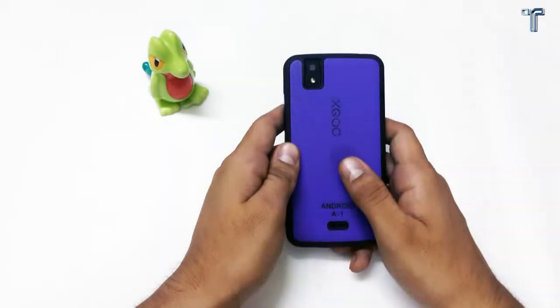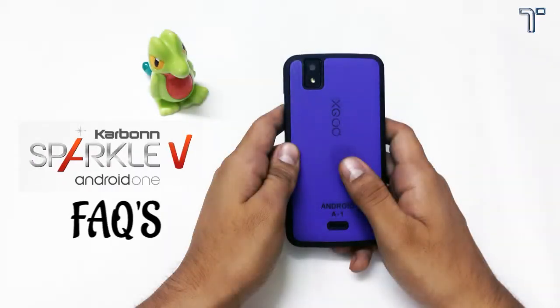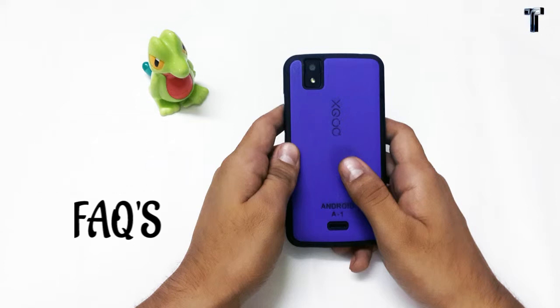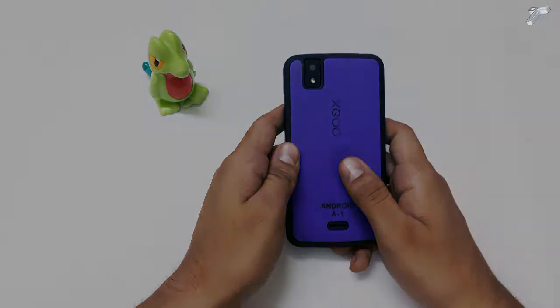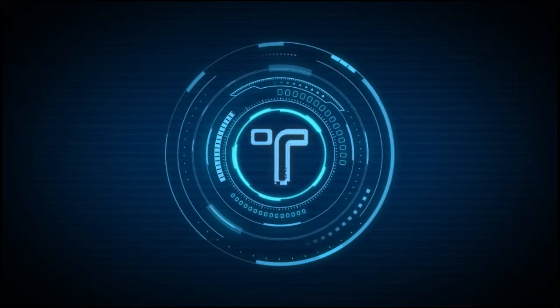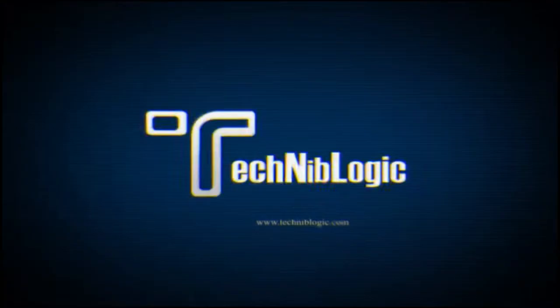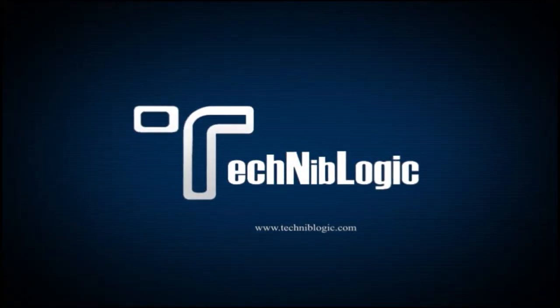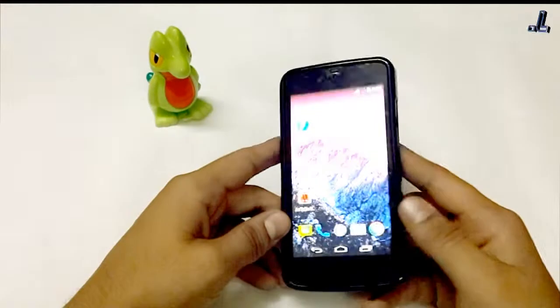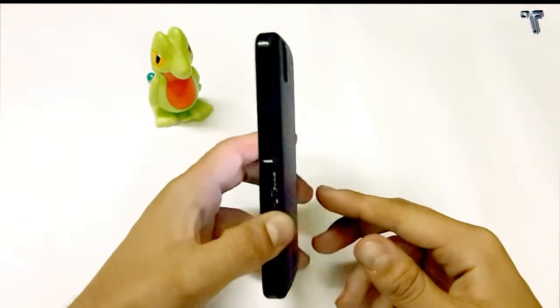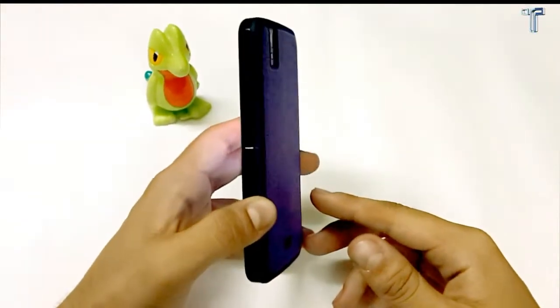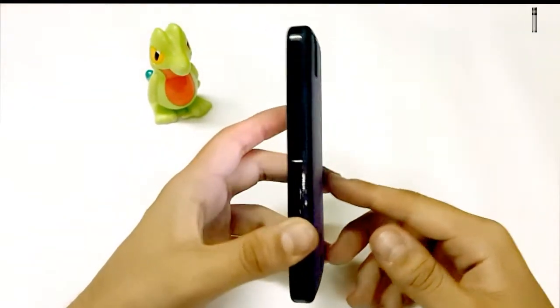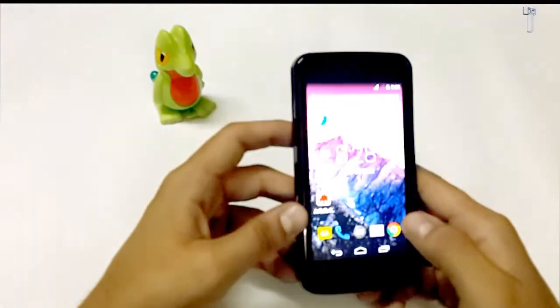Hey guys, it's Nick from Technoblogic.com. In this video, I am going to answer all the frequently asked questions about Android One smartphone series. This is the Carbon Sparkle V Android One phone which I am using here. So let's get started.